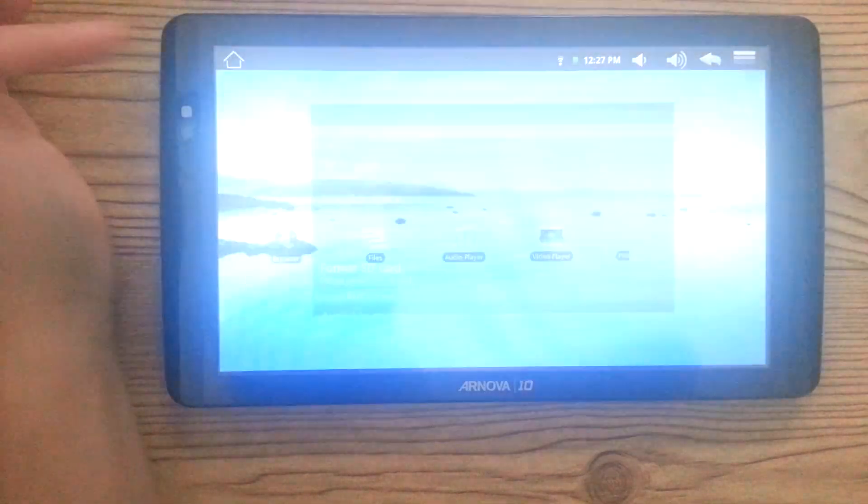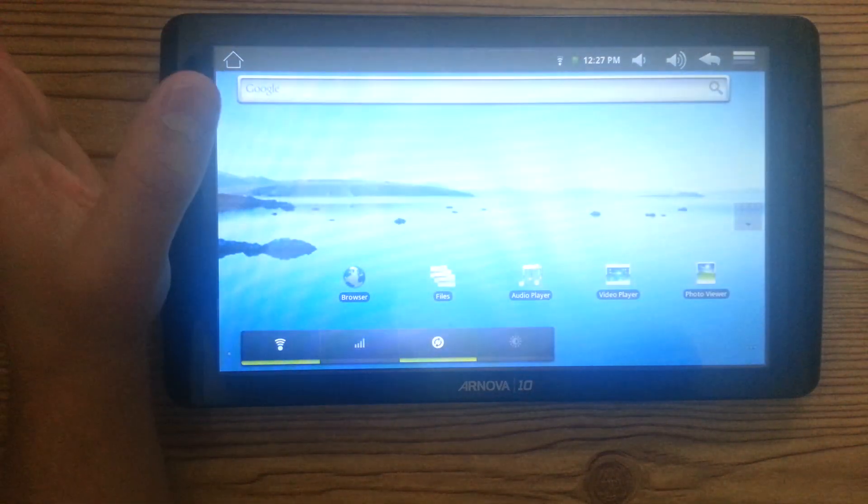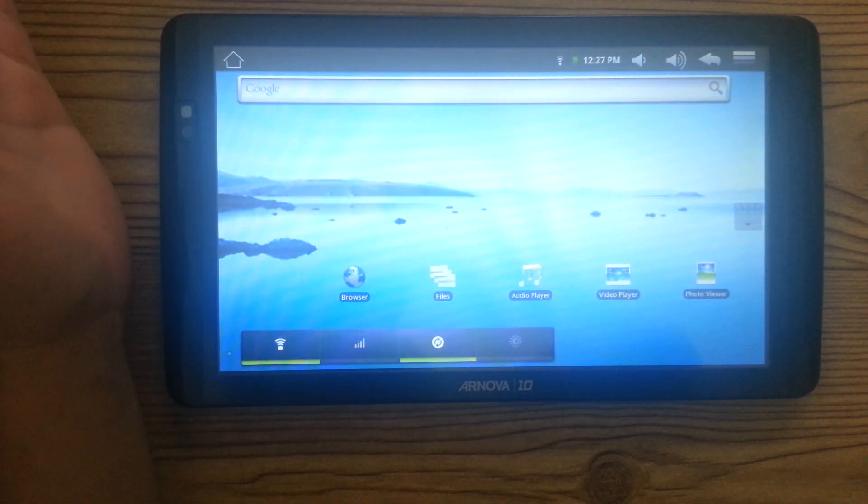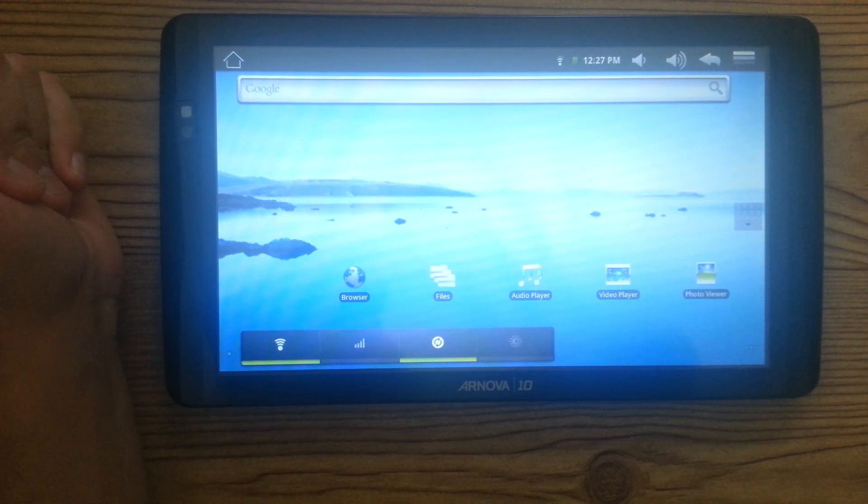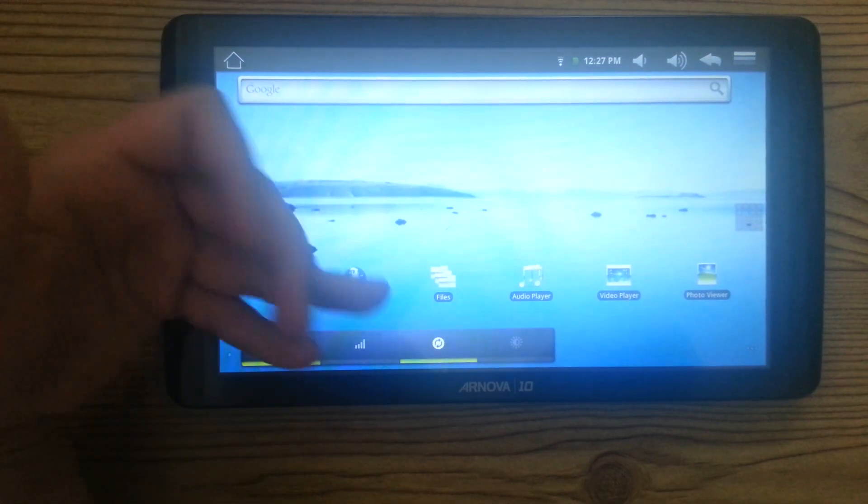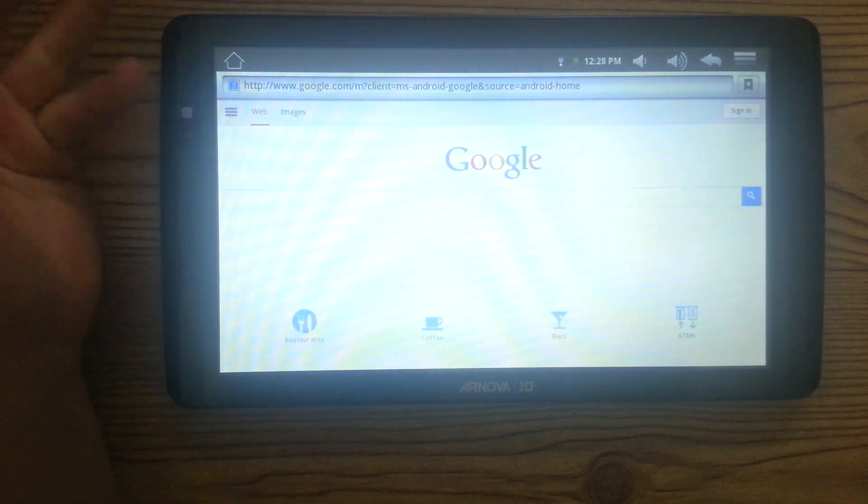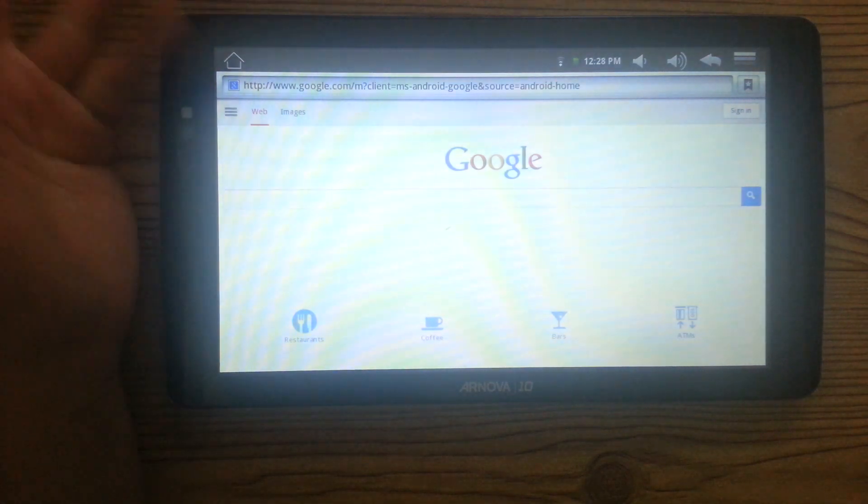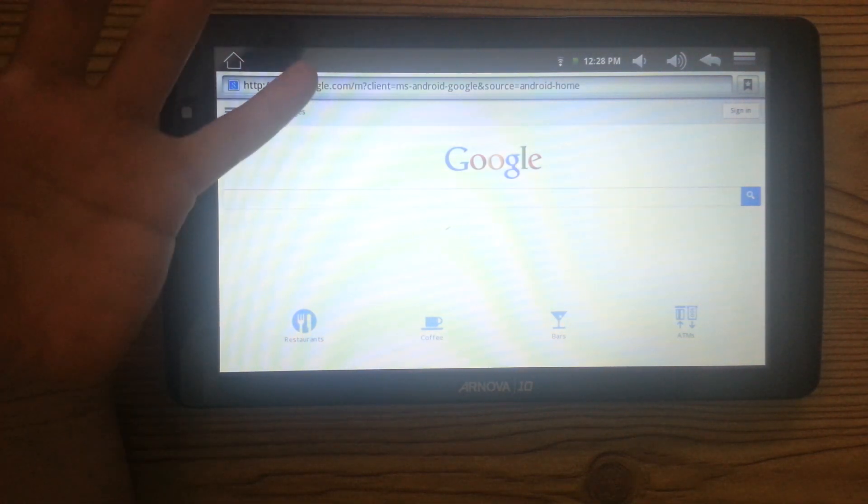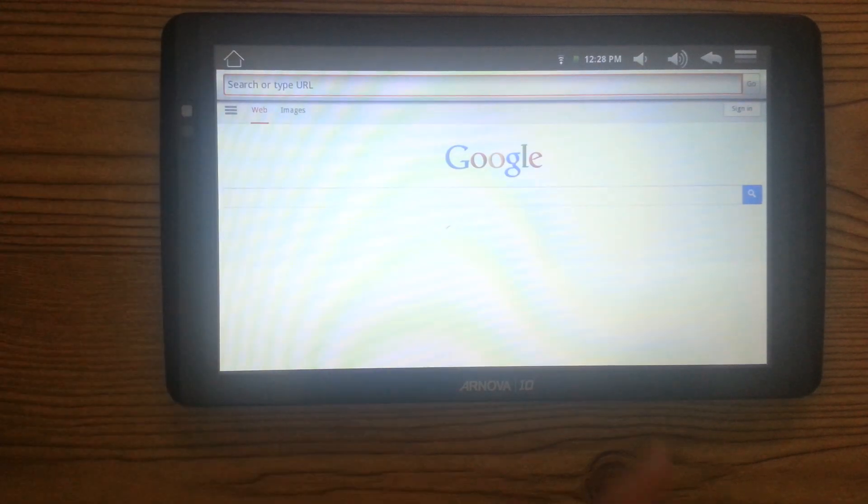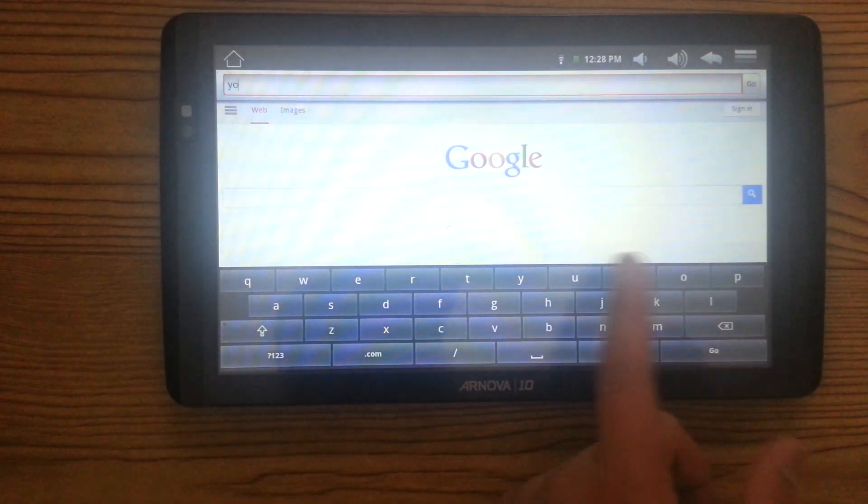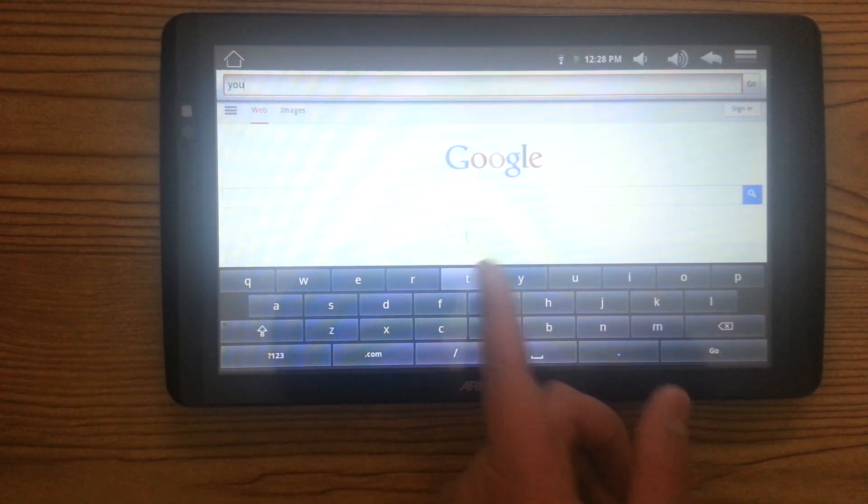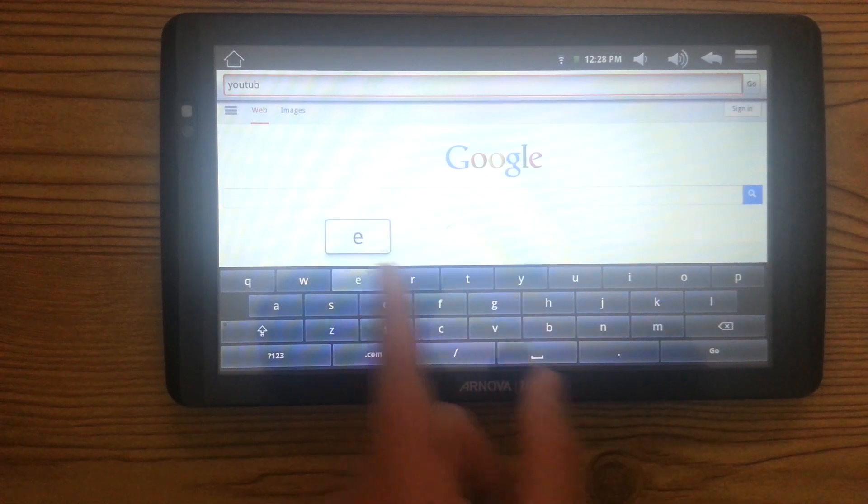So now you've pretty much seen how bad it is already. The worst it gets is that the browser's slow, no matter what kind of Wi-Fi you have. And YouTube doesn't even work. You can't play YouTube videos on this.